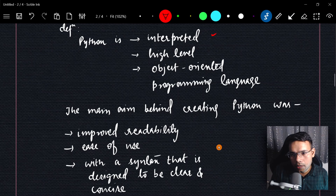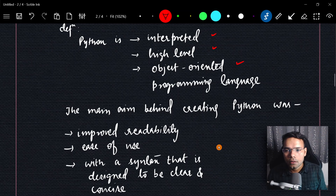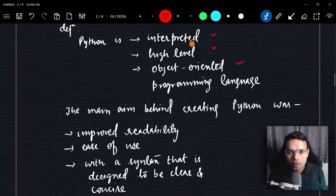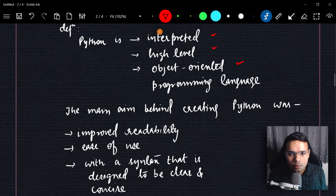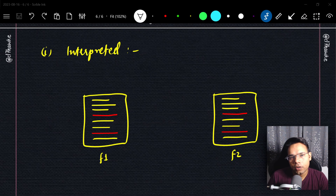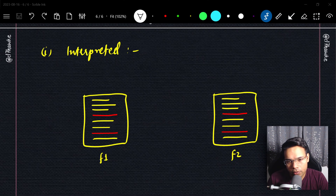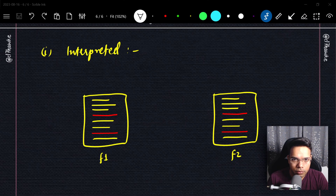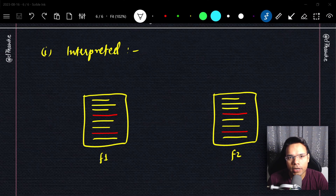Let's understand these three terms: interpreted, high-level language, and object-oriented programming — just an overview, not digging too deep. To understand why Python is called an interpreted language, we should also know what compiled languages are and how they work.